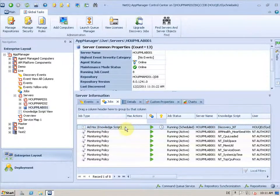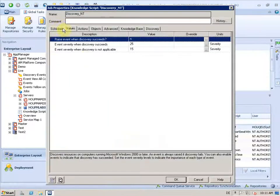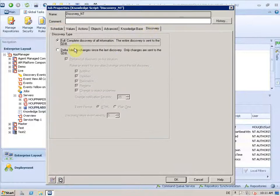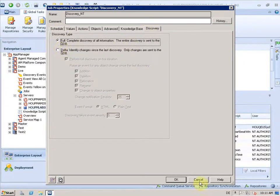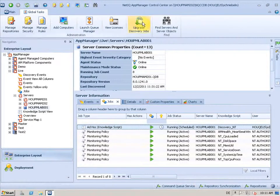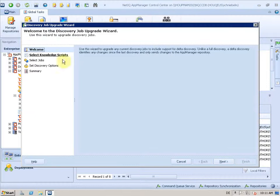I have an agent with an old discovery job here. It runs every day and it does always the full discovery. So let's assume I have many of these and I want to upgrade them. So here's the button to start the dialog.